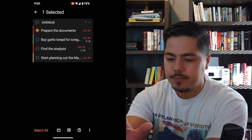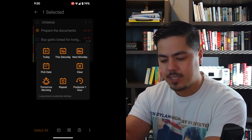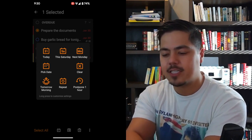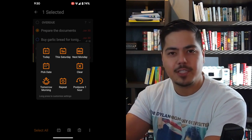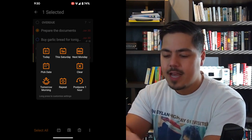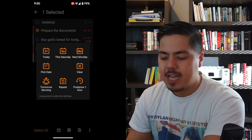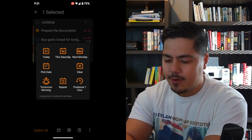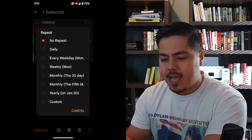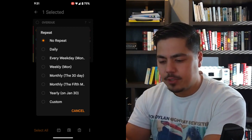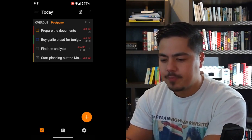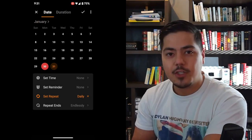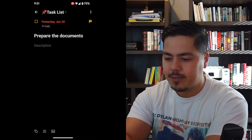Let me back out of this screen. Since I was on the due date picker already, it repopulates with my new options. You can see across the top I've got today and also this Saturday, which is something I changed. And on that bottom row I have tomorrow morning, repeat, and postpone one hour. I'm going to click the repeat icon just to make sure I know what it's doing. It looks like it gives me options to make this task repeatable — I'll click daily for now. So now my 'prepare the documents' task is set to repeat daily.